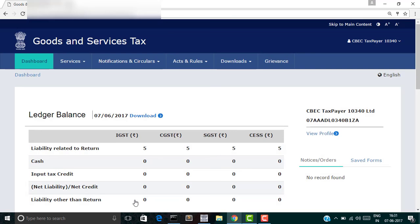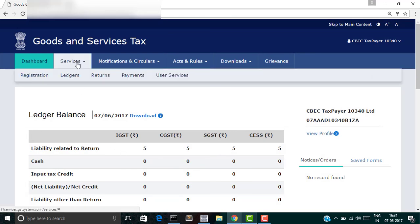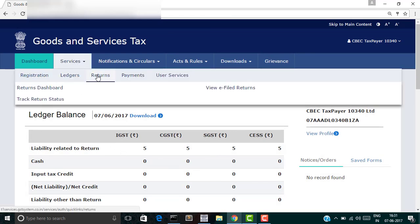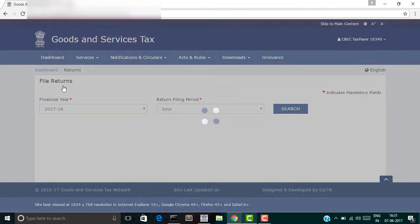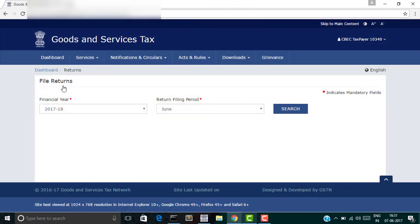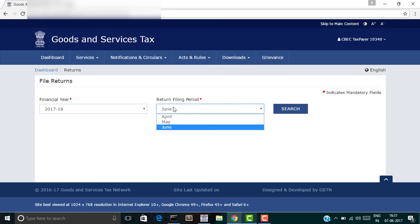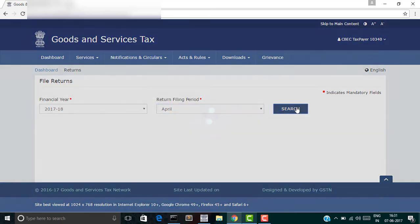To upload your invoices, go to the services menu, hover over to returns submenu, and click on returns dashboard. Let's say you want to upload invoices relating to the supplies you made in the month of April, so choose the month as April for the financial year 2017-18 and click on search.